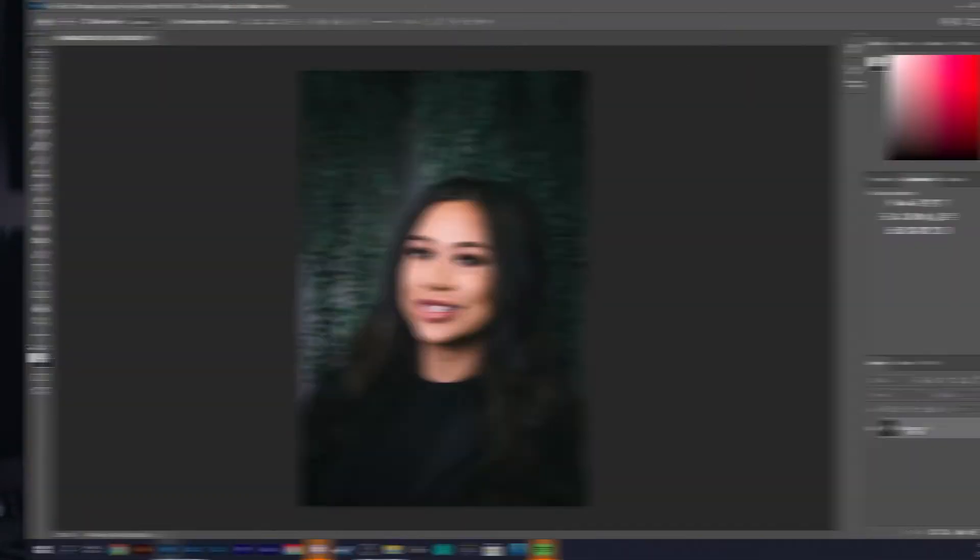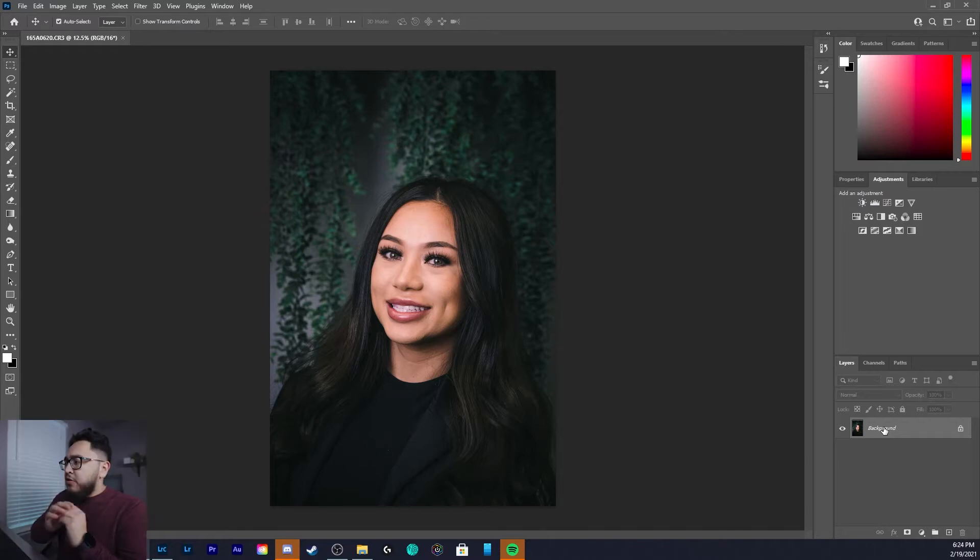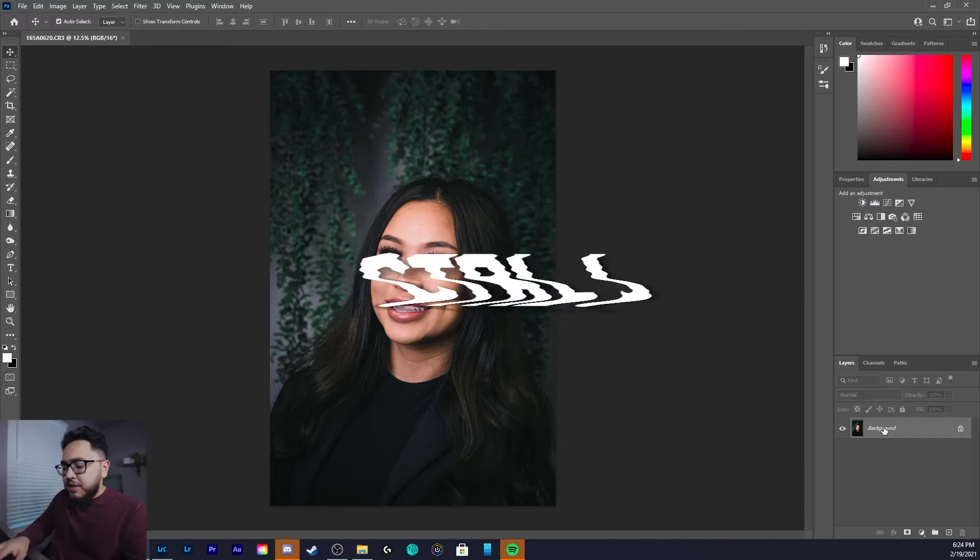Hey, what's up my friends! My name is Marco Valdez and today I'm gonna show you the fastest and easiest way to smooth skin in Adobe Photoshop. Let's get right into the tutorial.